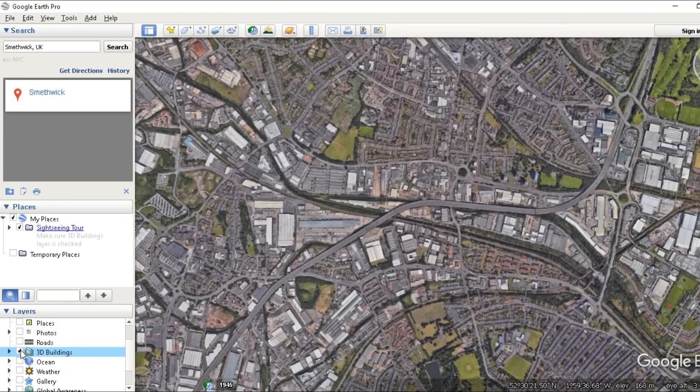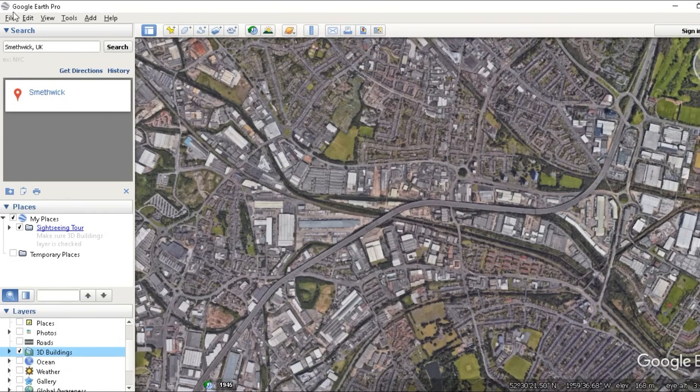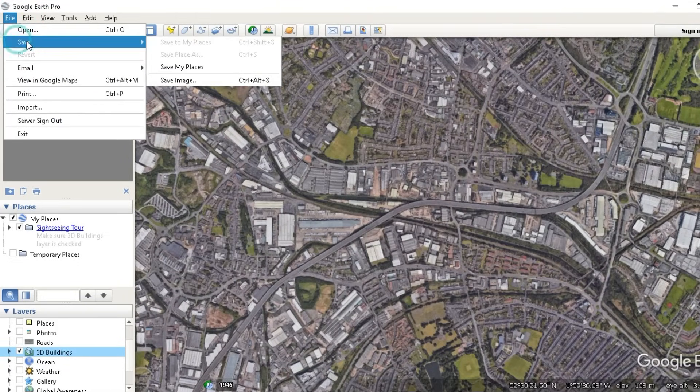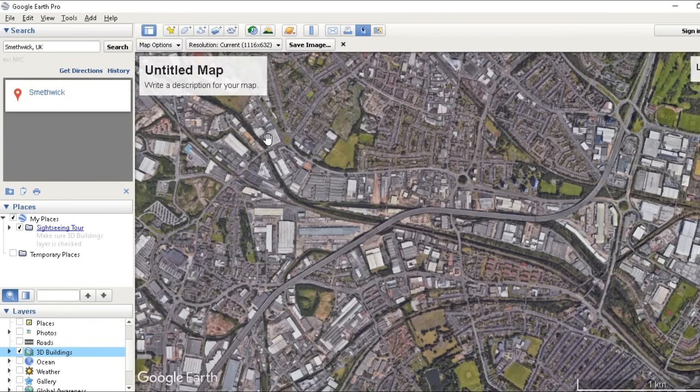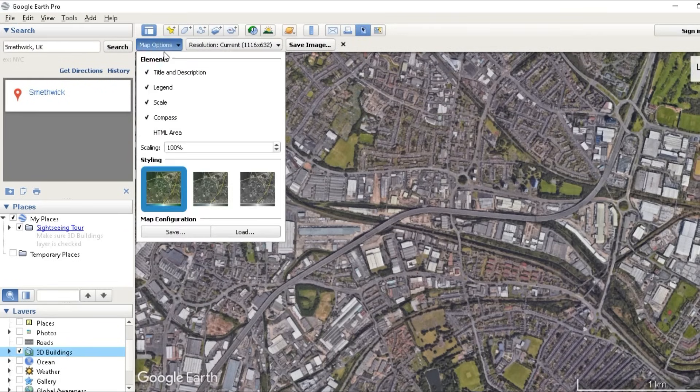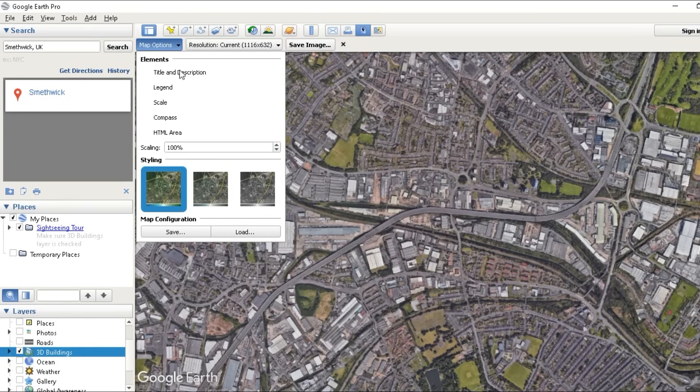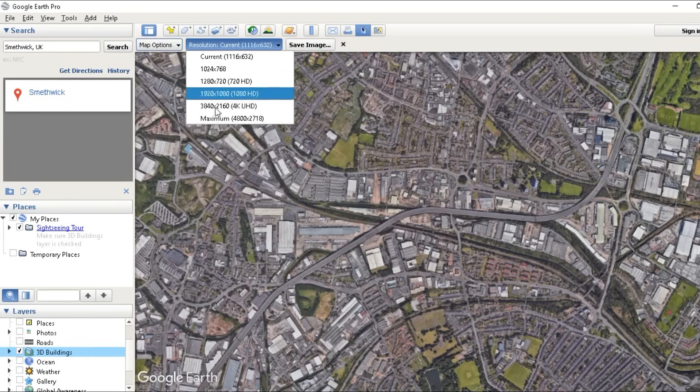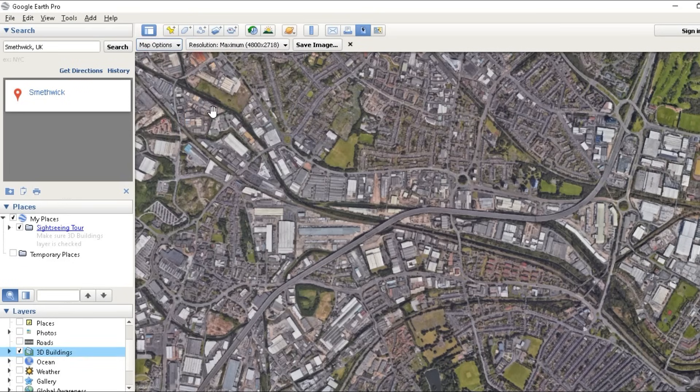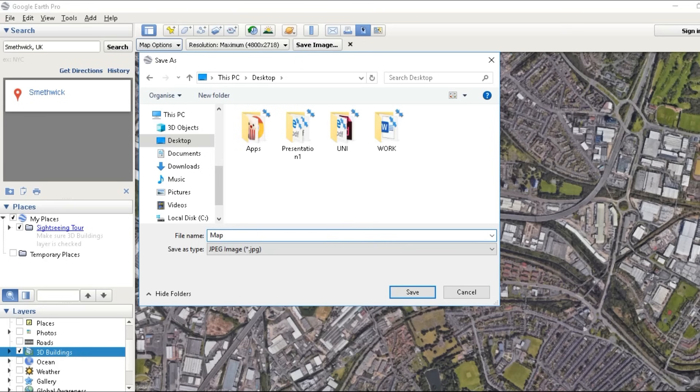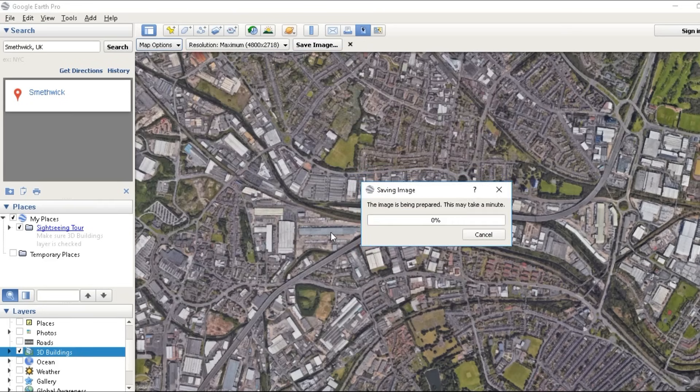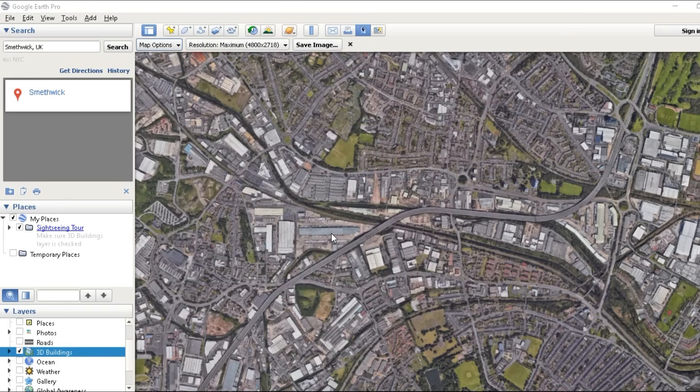And once you have your frame ready, go to file, save, save image and deactivate all of the map options and set the resolution to the highest possible. Hit save image and save it to your folder. Now the maximum quality is pretty heavy, so it might just take a few minutes to export.